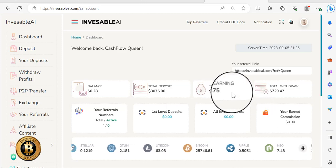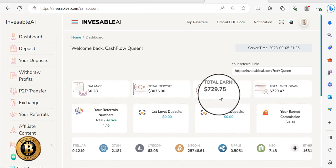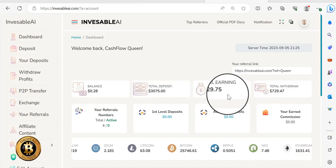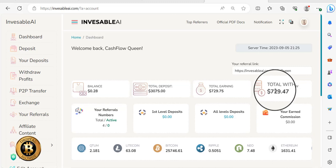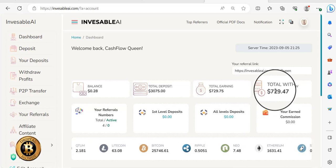So you can see the total earnings here 729. You can see the total withdrawal 729.